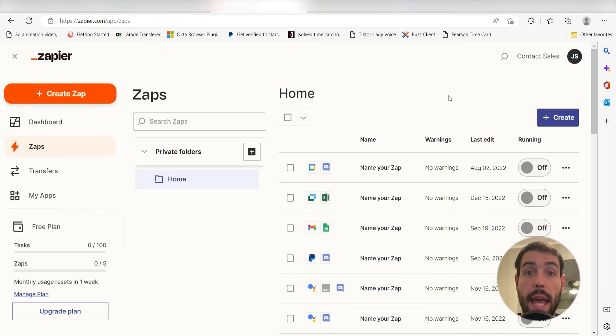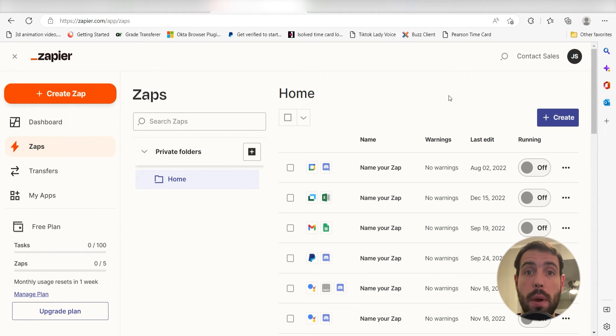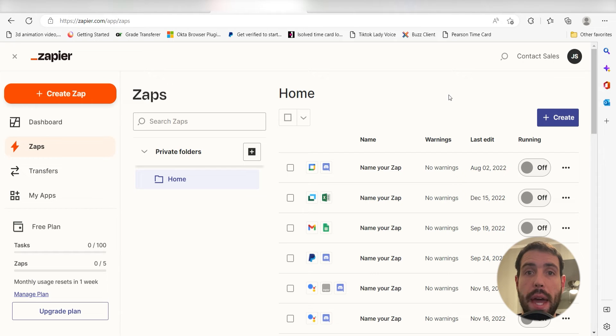What I want to do today is connect our Notion and Things app so that whenever we post a new database item in Notion, a new task list will automatically be uploaded into our Things account.